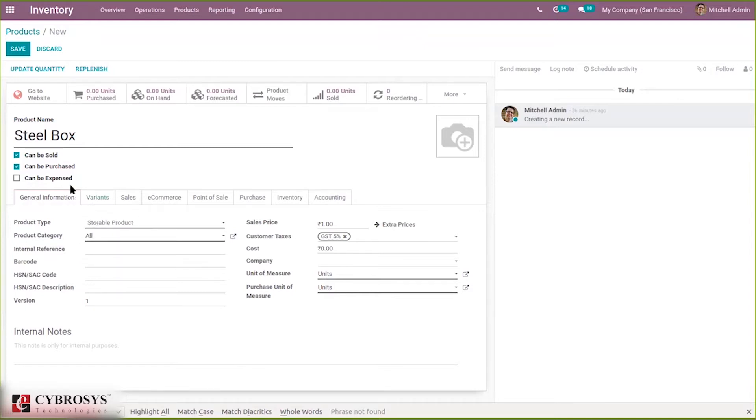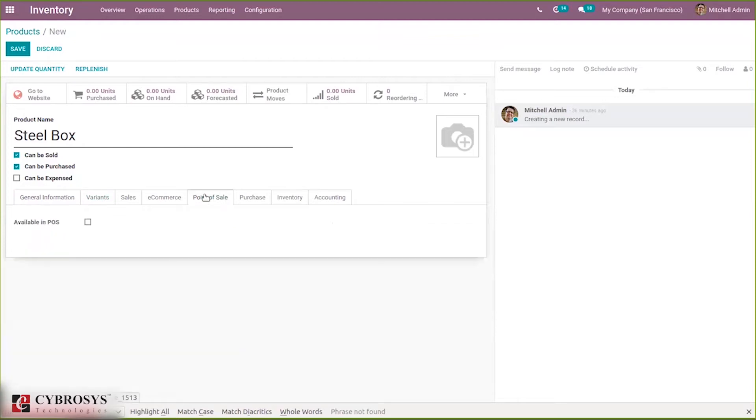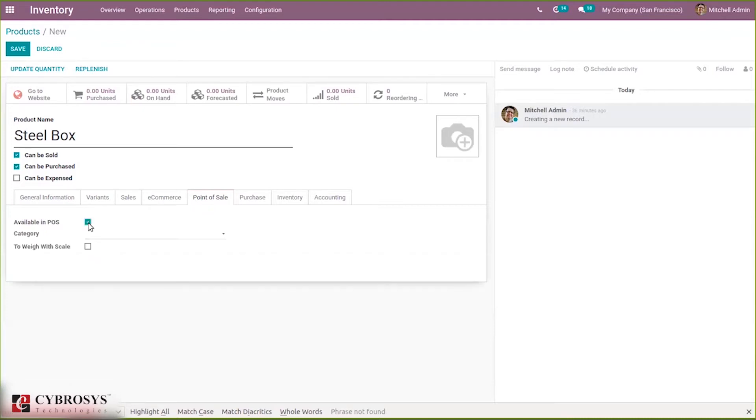Under point of sale you can find an option to make this product available in POS. This tab is only available if you install point of sale. When you click on this, I will make this product available in POS.